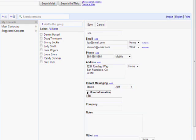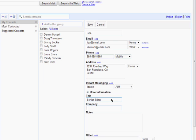You can add more information, like their title of their job and the company they work for, and any necessary notes.